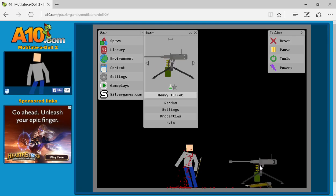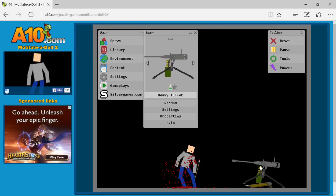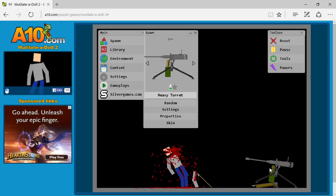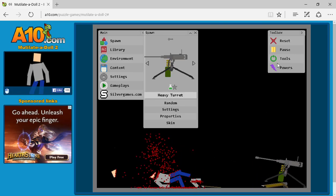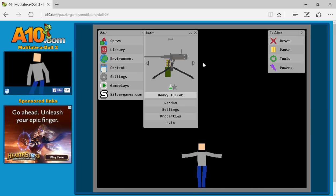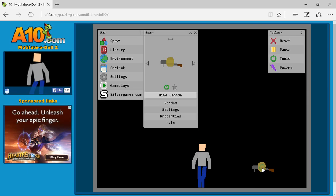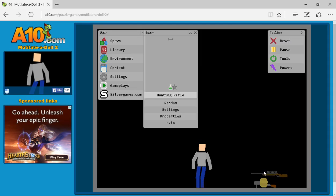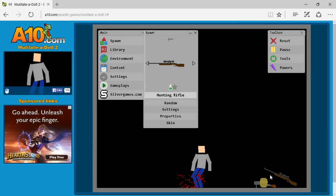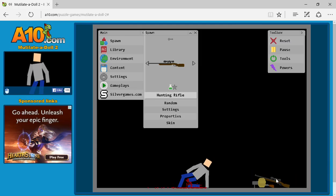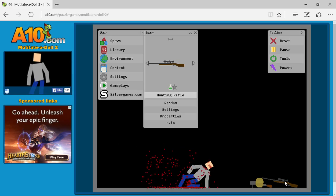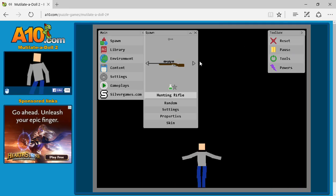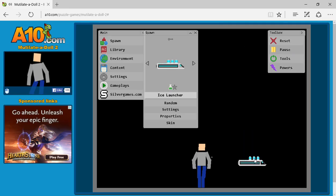But heavy turret. Last episode when I did the normal turret. It didn't look this cool. But it was. With that one. With the other one. With the one more exciting. Hive cannon. No. Hunting rifle. I'm hunting your face. So yeah. It's a really fun game.